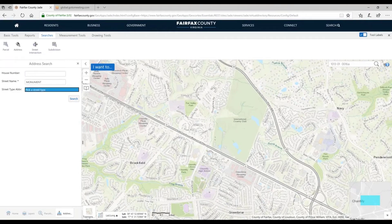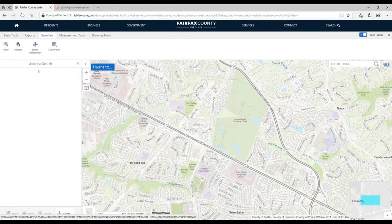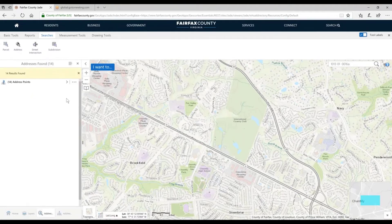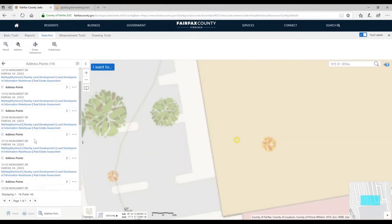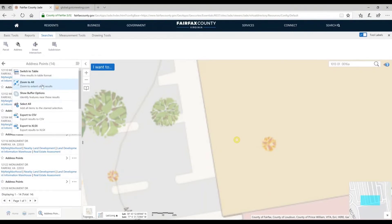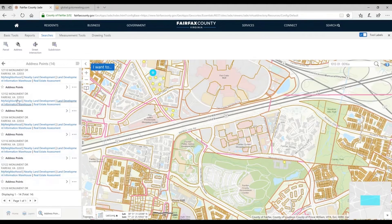If I leave the house number blank and do a search, it shows me every address point and shows all 14 addresses on Monument Drive. If I want to see all these at once, I can look at the hamburger button and go to Zoom to All — now we're seeing all those addresses on Monument Drive. I can mouse over them and see all the possibilities and where they are.